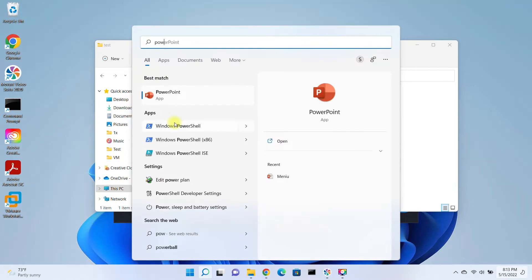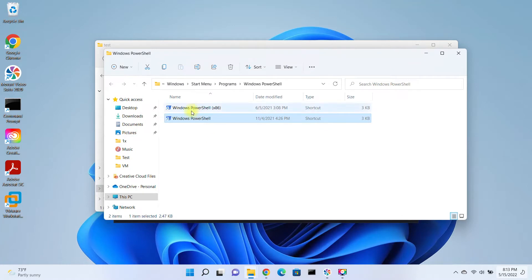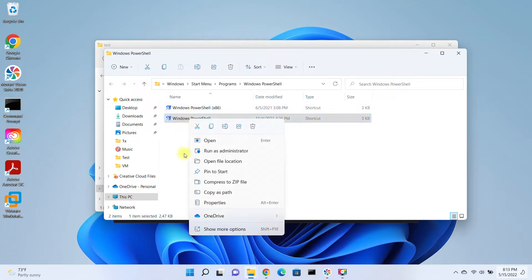Open search and look for PowerShell. Right-click on it and select the open file location. Right-click on the icon and send it to the desktop.